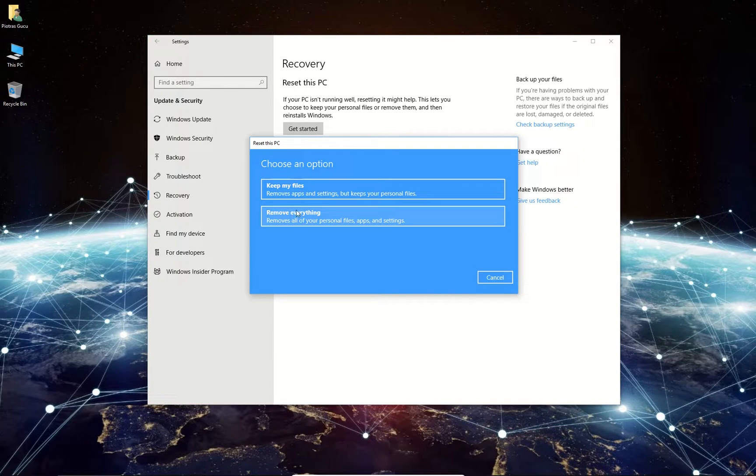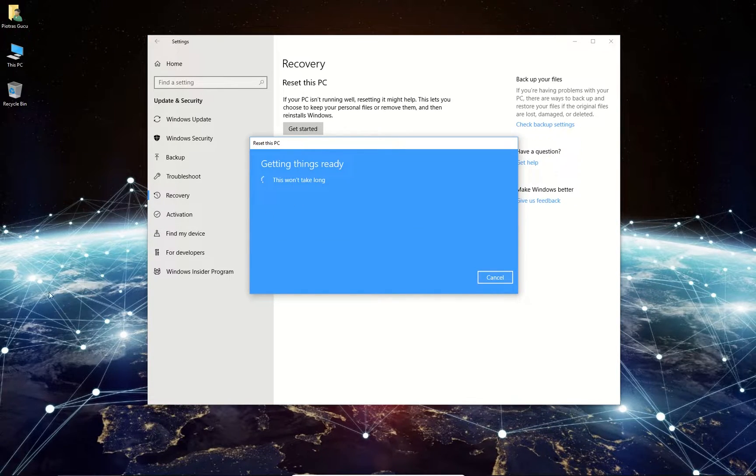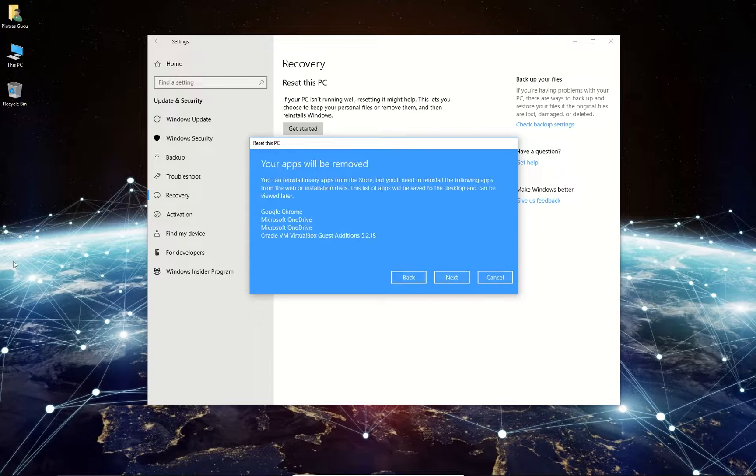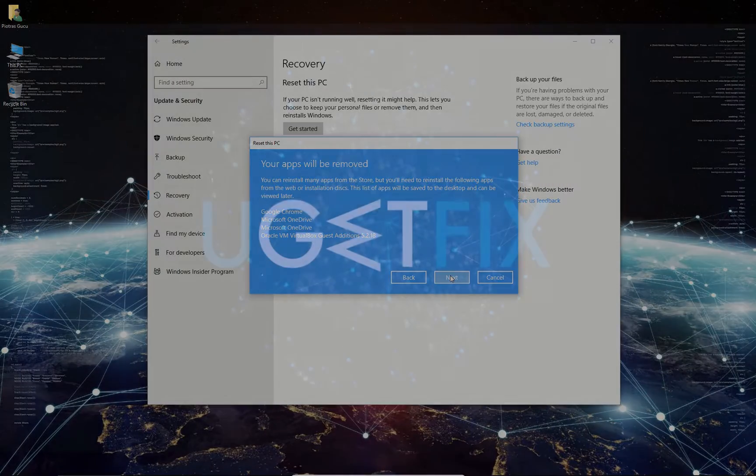Then select to keep your files intact or remove everything if you want it otherwise. You should get a list of apps that will be removed. If you agree, click Next to proceed with the restore process.